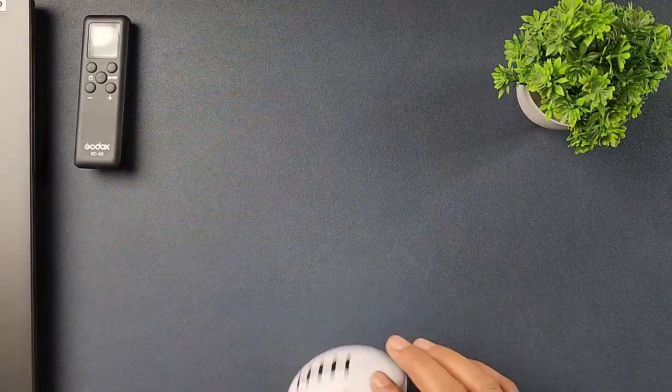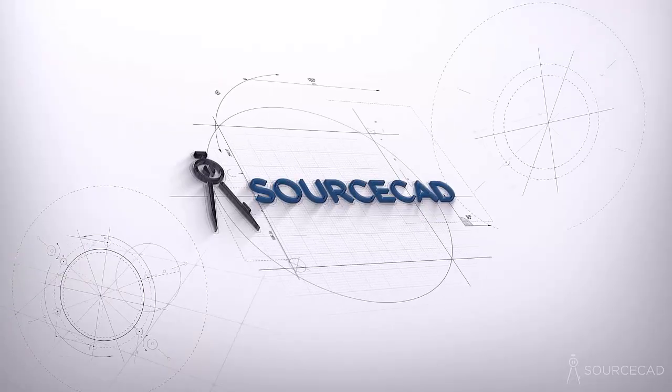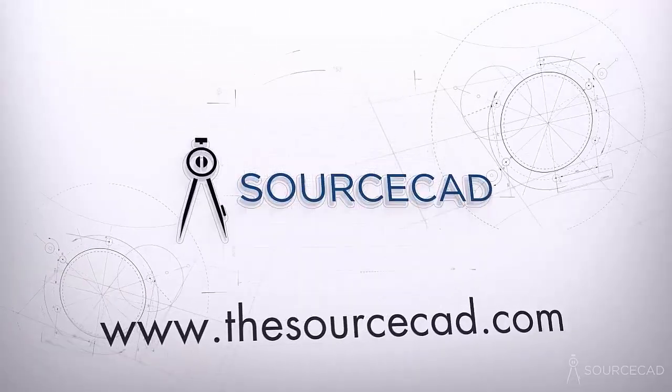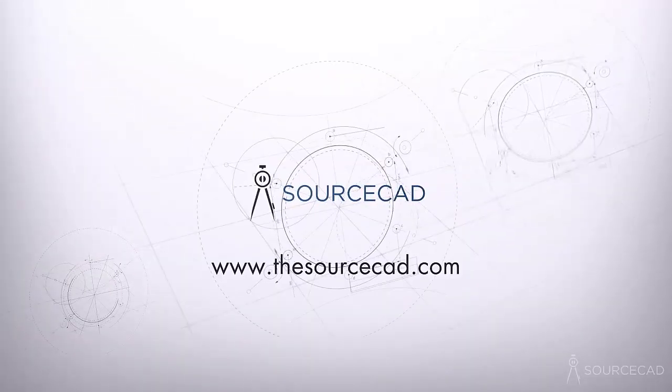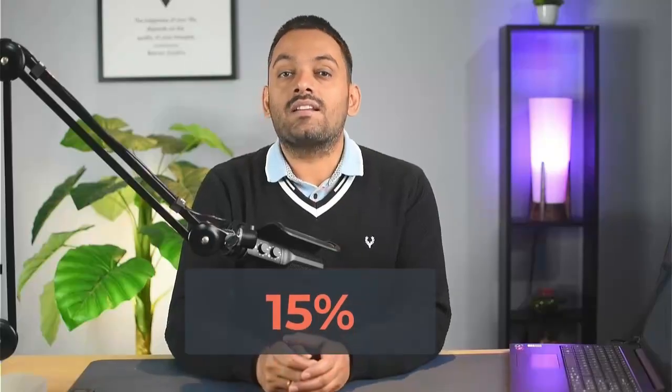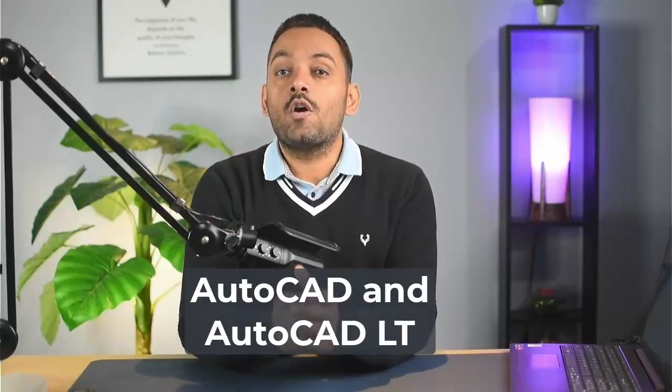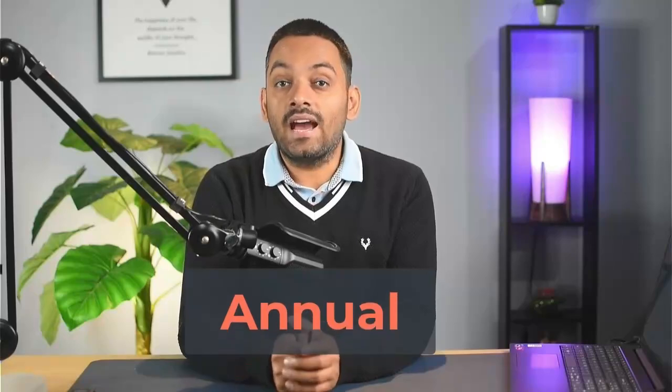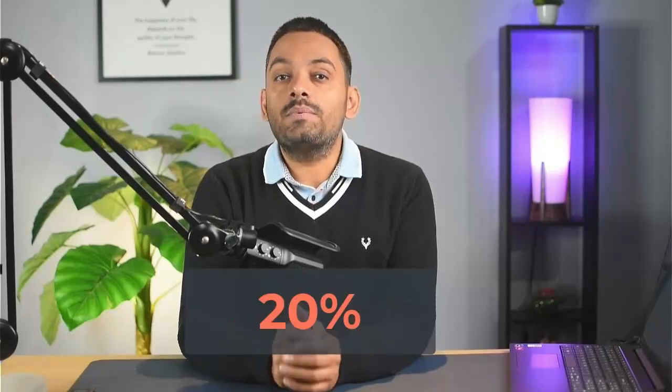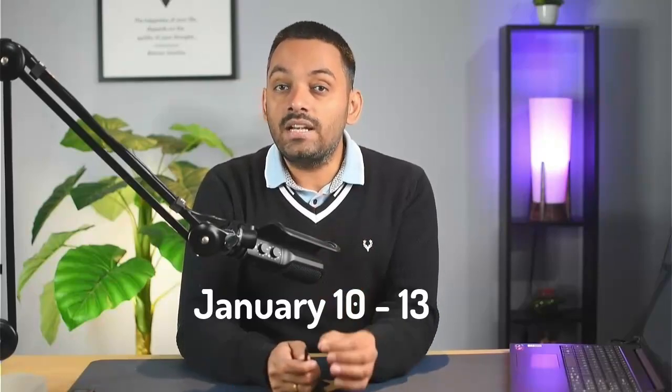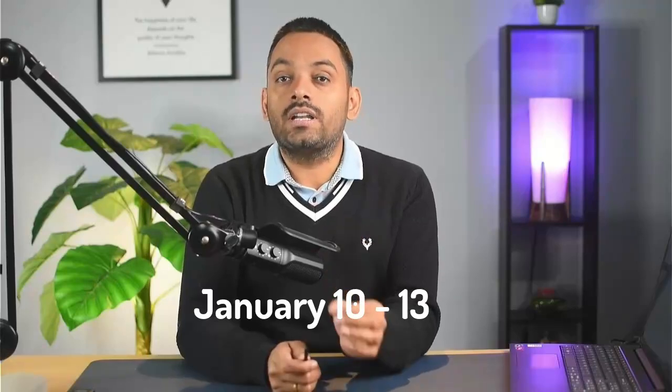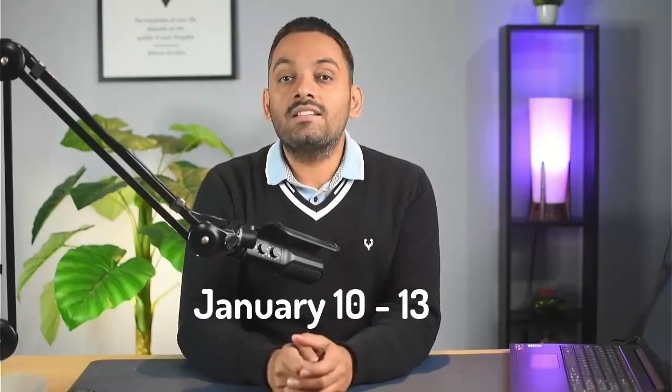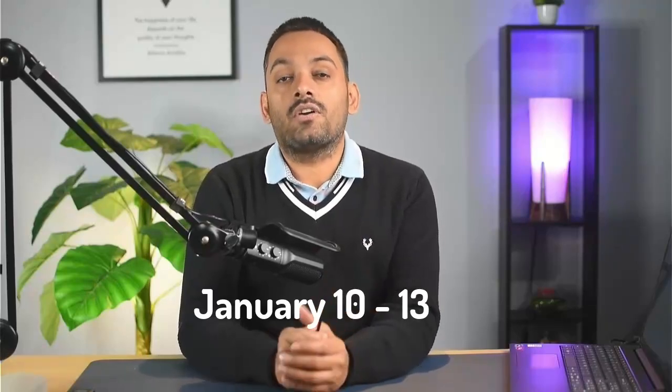Then I'll send it to a slicer software that will make the G-code which a 3D printer understands. And then finally, we'll 3D print it. So let's start with the measurements first. This video is made with AutoCAD, but just in case you don't have AutoCAD, then Autodesk is running a discount of 15% on AutoCAD and AutoCAD LT Annual and 20% on 3-year subscription. The discount is available from January 10th to 13th only. Check the link in the description to get your discount now.